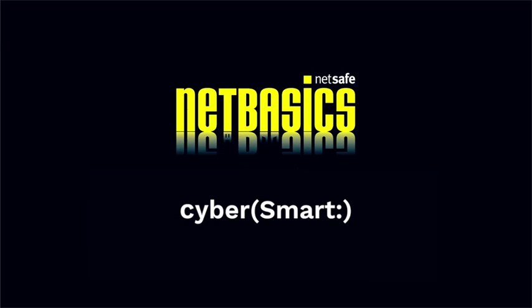End title: NetSafe, NetBasics and CyberSmart. The video concludes with an end credit of the Australian Government Crest alongside the title Office of the Children's eSafety Commissioner and the URL eSafety.gov.au